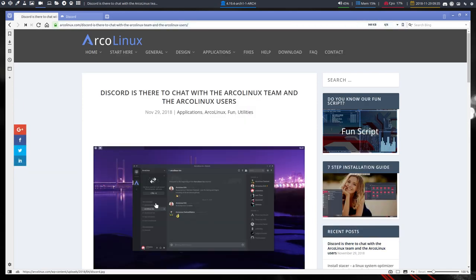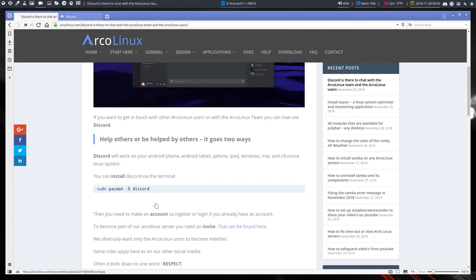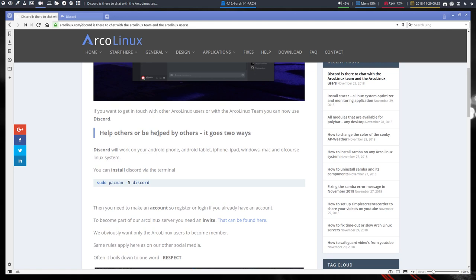And the last one is this one. Discord is there to chat with ArcoLinux team, so help others or be helped by others. That's the idea of Discord, I think. But also to be innovative.